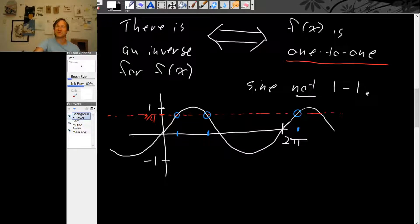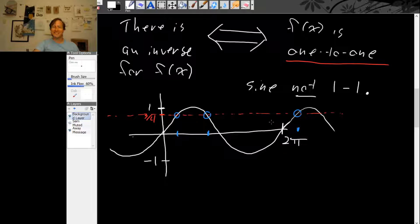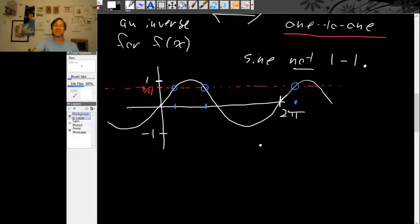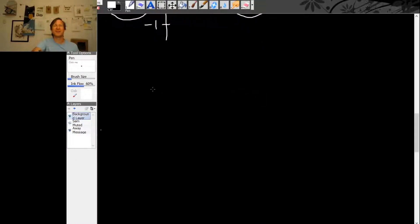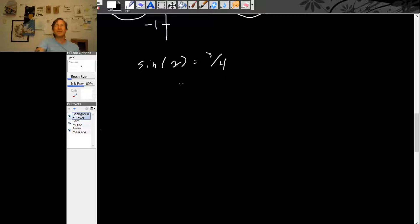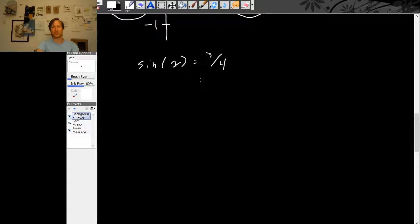Since the sine function is not 1 to 1, it doesn't have an inverse. If sine doesn't have an inverse, this really messes up our hope of finding the x value so that sine of x is 3 over 4. If we had an inverse function for sine, this would be no problem. But we've just shown that there is no inverse function for sine.